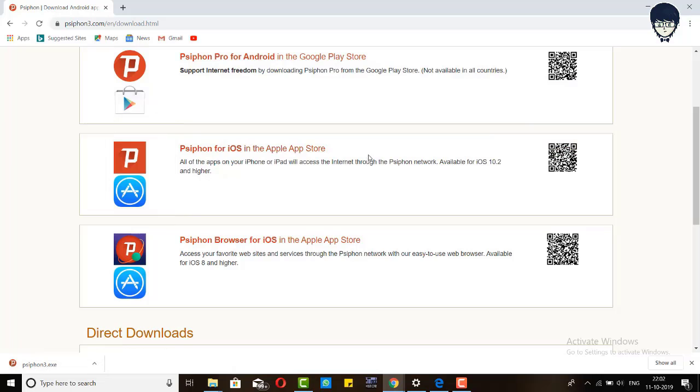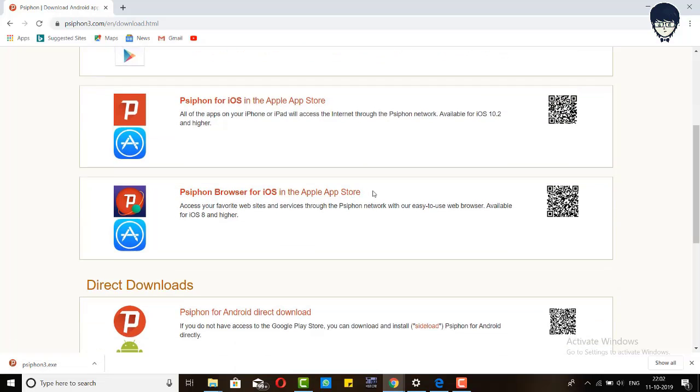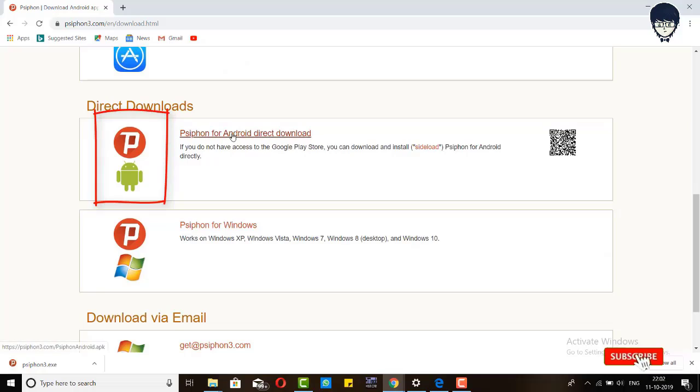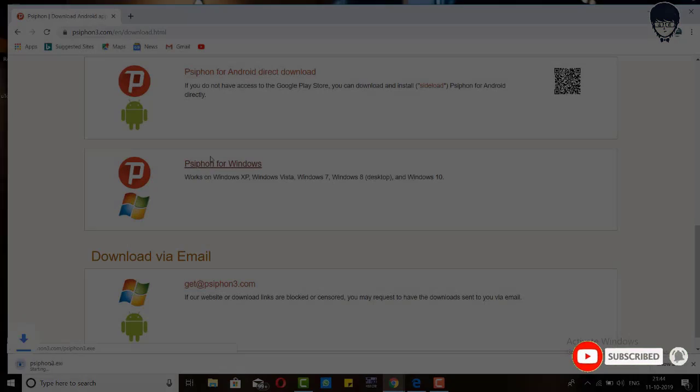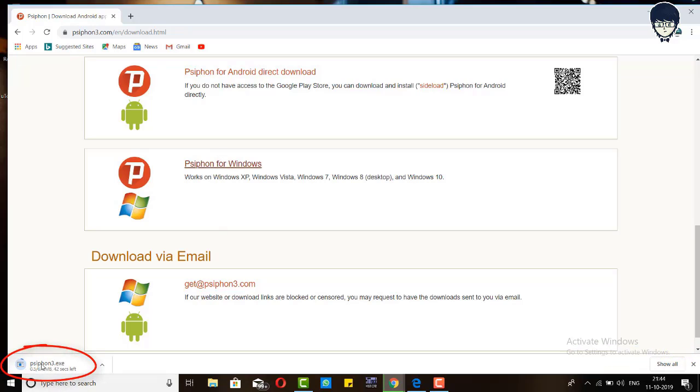Guys, if you want to download Psiphon for Windows, iOS, or Android, you can download from here. I want to download Psiphon for Windows, so I click on Psiphon for Windows only. Guys, our downloading has started.